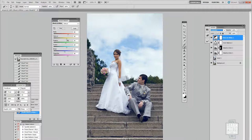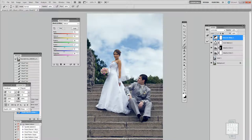I'm going to quickly enter the settings here. You just want to play around and really get the look you want. Here's a fairly noticeable difference.